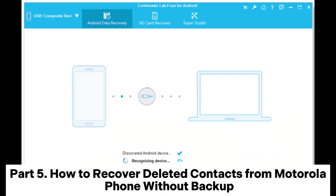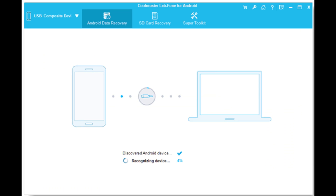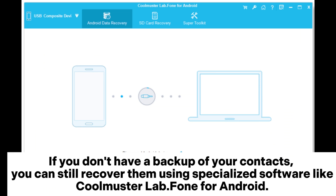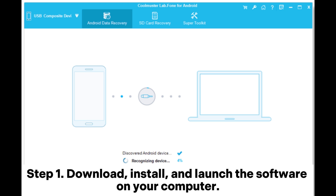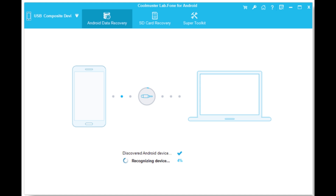Part 5: How to recover deleted contacts from a Motorola phone without backup. If you don't have a backup of your contacts, you can still recover them using specialized software like Coolmuster Lab.Fone for Android. Step 1: Download, install, and launch the software on your computer.